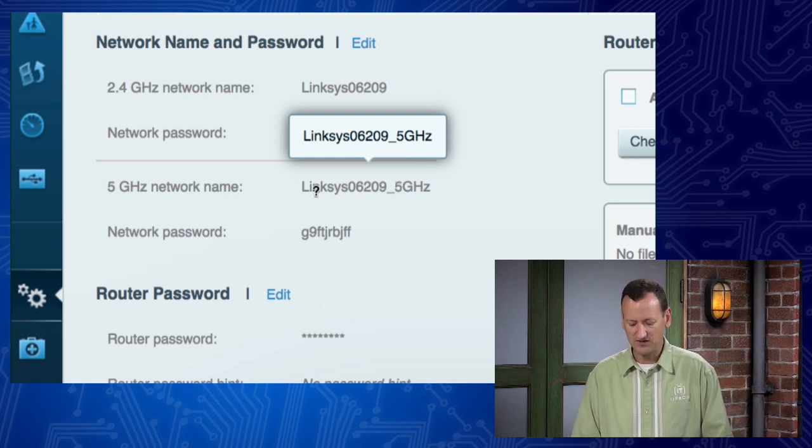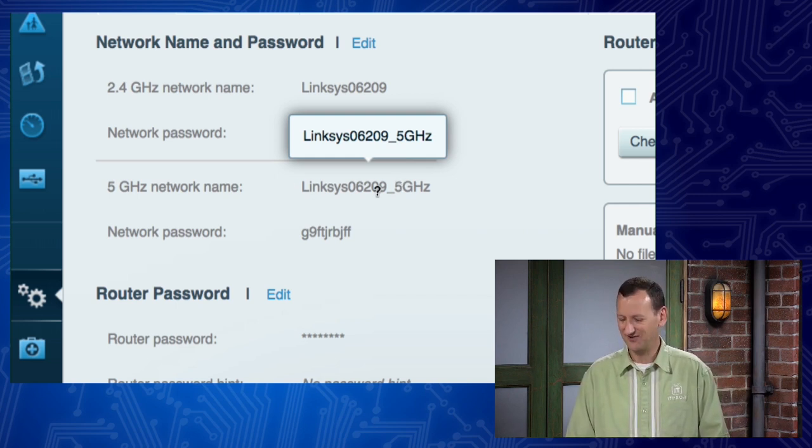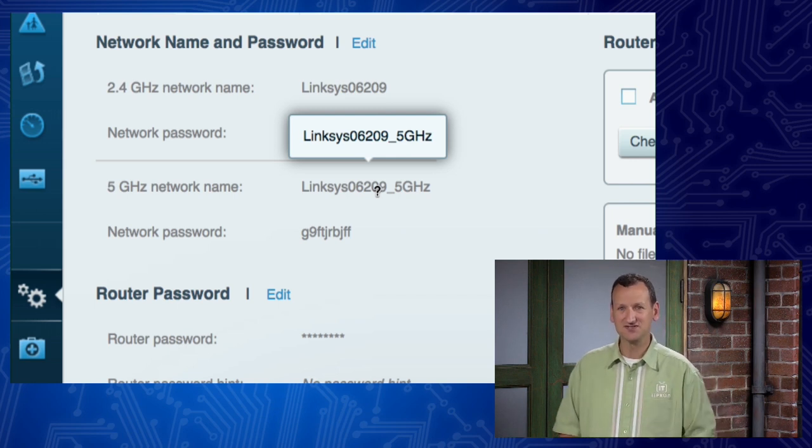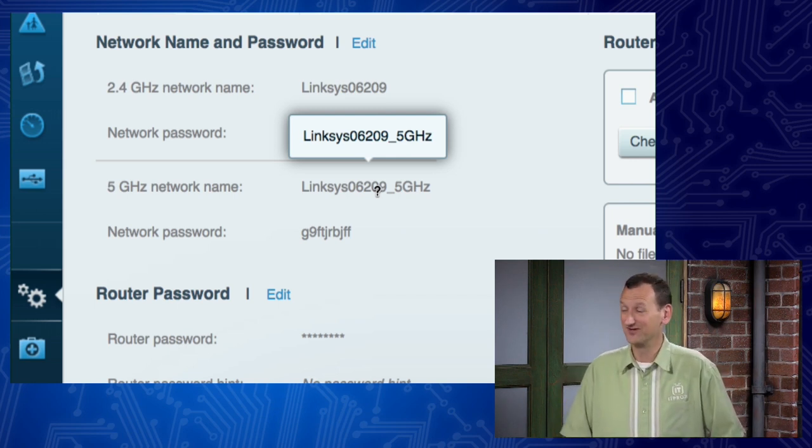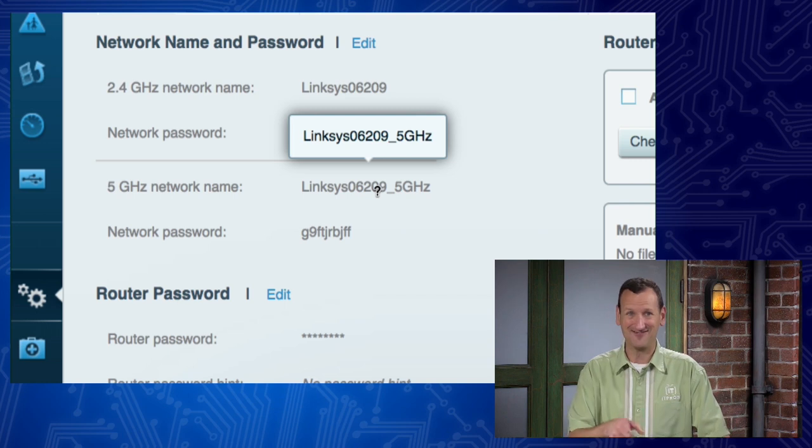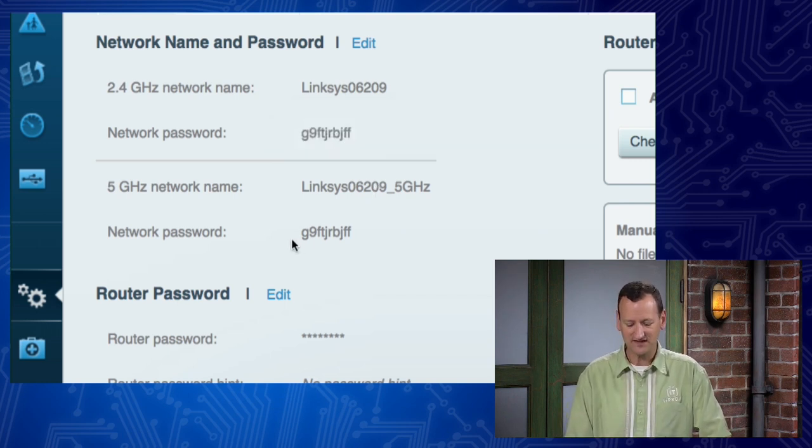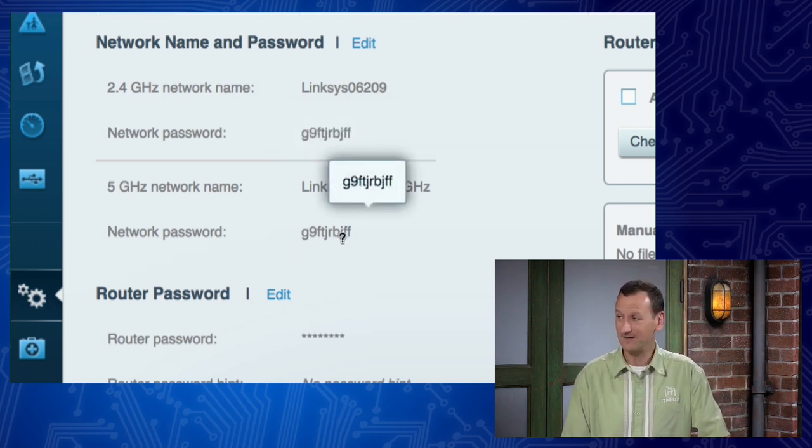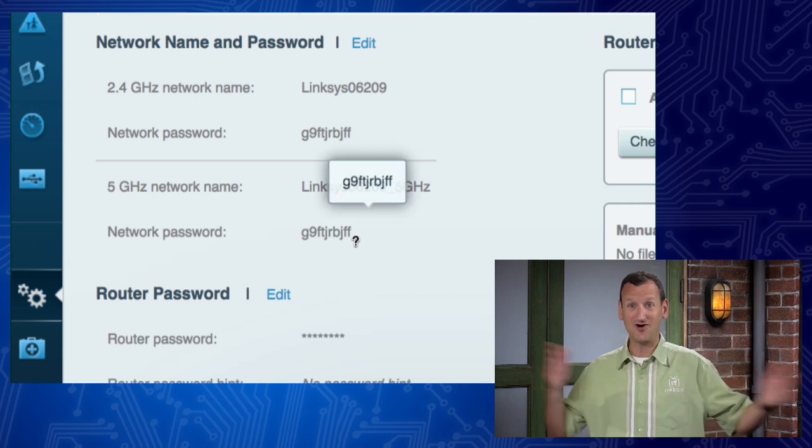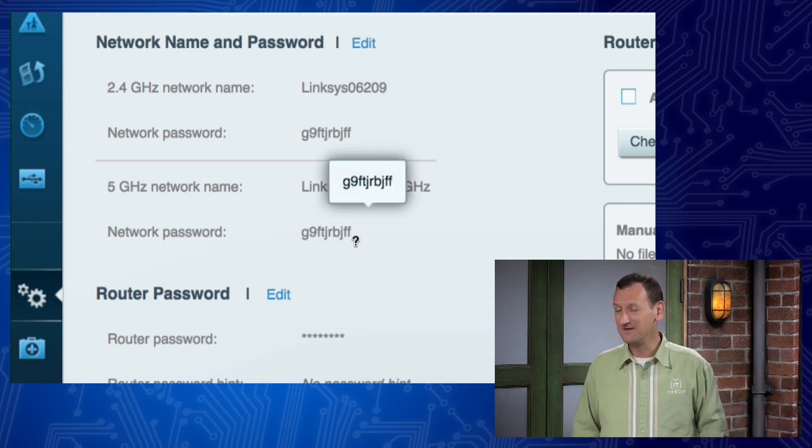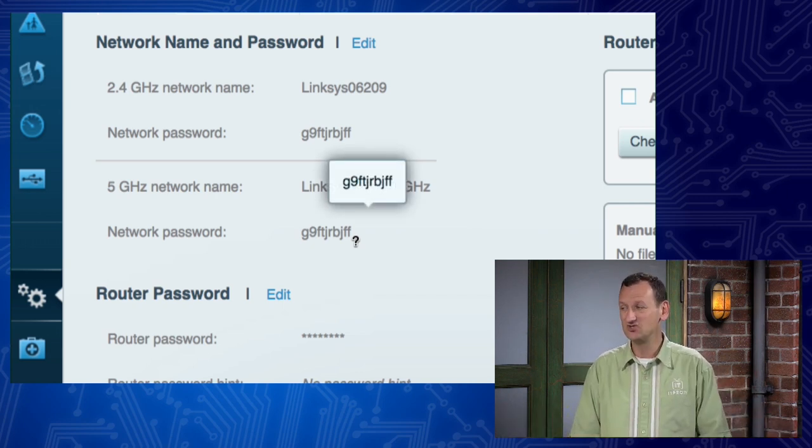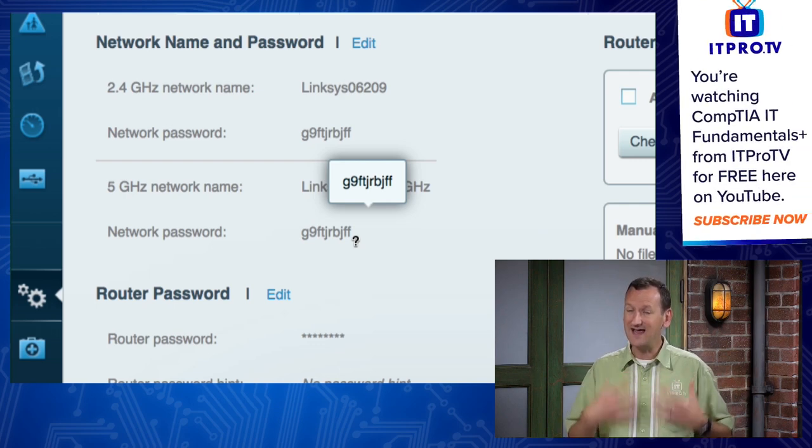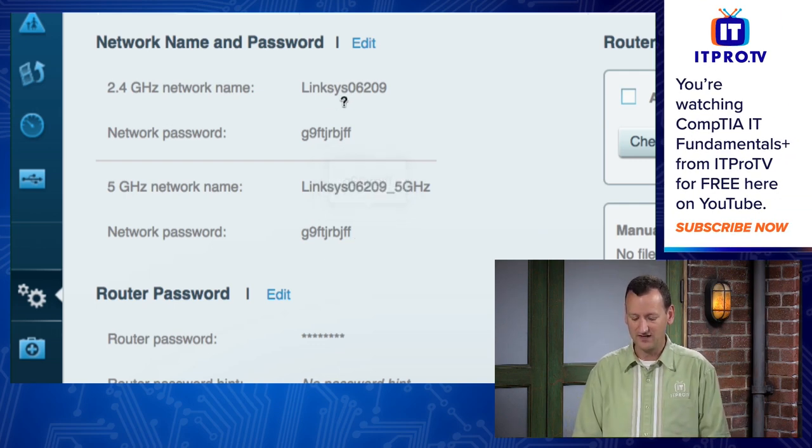But the default name is pretty generic, Linksys 06209. An attacker is gonna see that and say, here's somebody who doesn't know how to change a default. That's a network I wanna connect to and try and guess the default password. Well, fortunately, they gave me a default password here that's fairly complex, so nobody's gonna guess that, right? Unless that's the default password they use on all Linksys routers, I don't know, maybe it is, right? So I'm gonna wanna get in there and change those to values that I know.